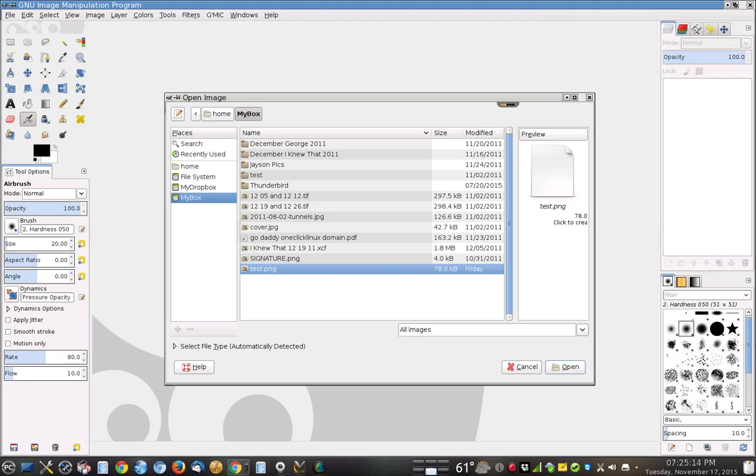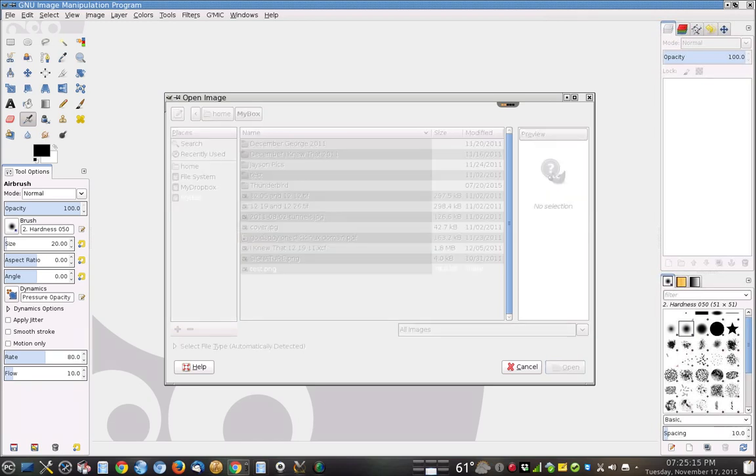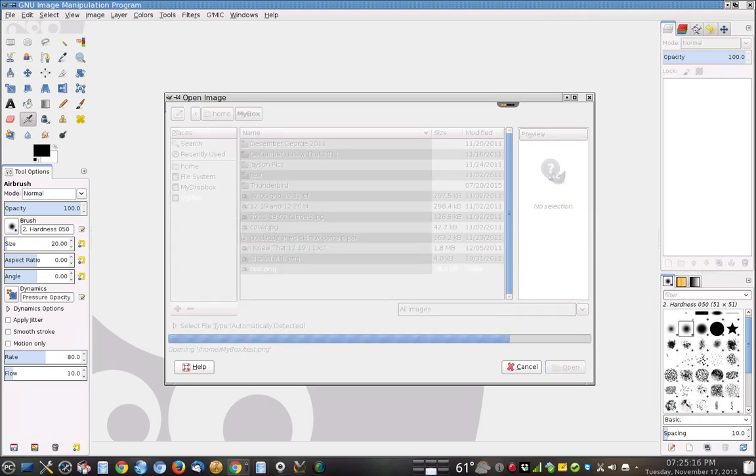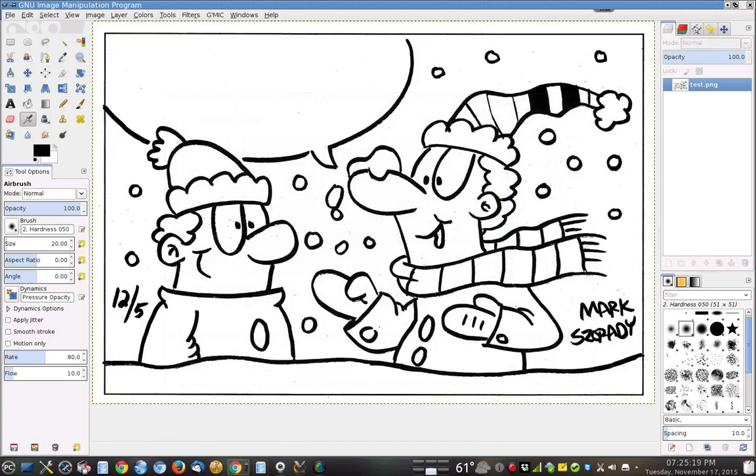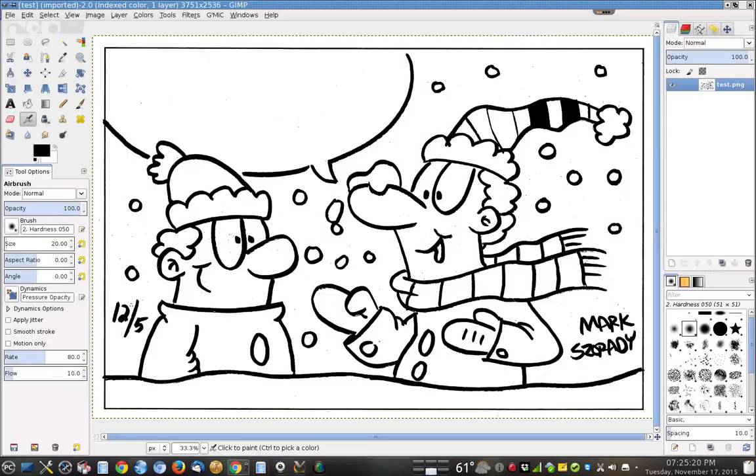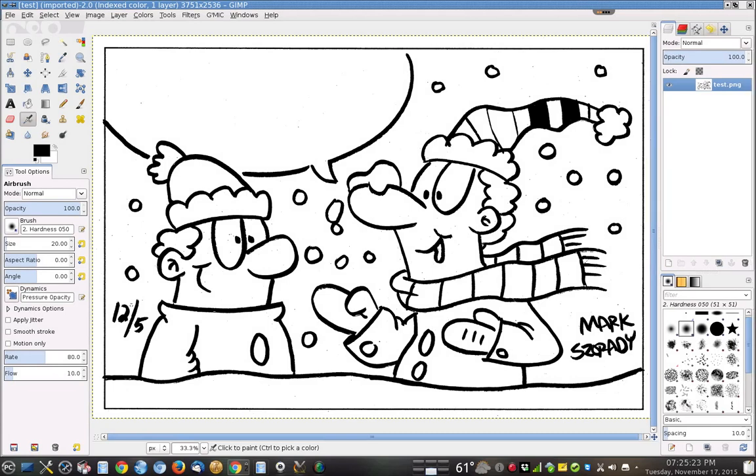We're going to open this up. Now again, because we're in the cloud, there is a little bit of a delay in getting the images up and doing some editing. But really, if you have a fast enough connection, you'll be fine. So here it is, and we can do some editing here.